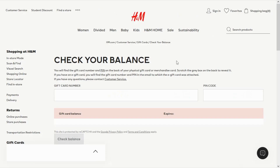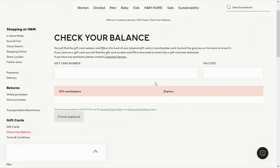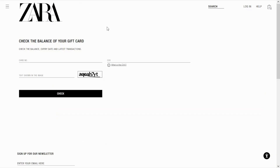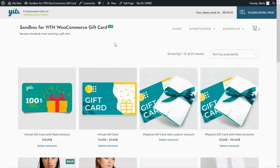Let's see some examples from other popular sites. Here on H&M we find a 'Check Your Balance' page — it is very simple. Customers can enter the gift card number and the pin code to check their balance. Similarly, on Zara there is a page where users can insert the card number and a specific code, go through a quick verification process, and then check the balance they have left.